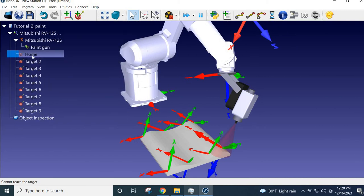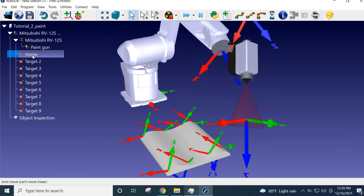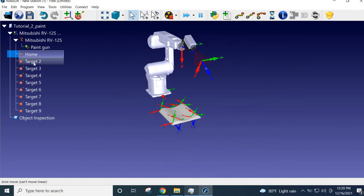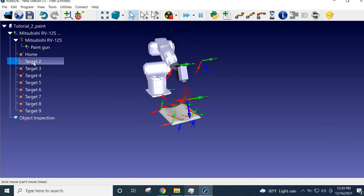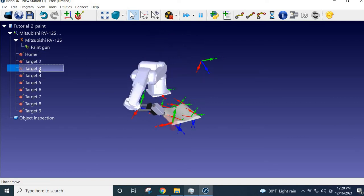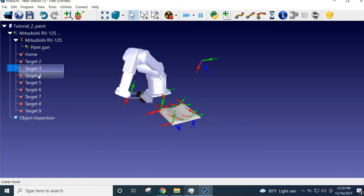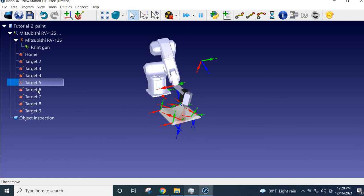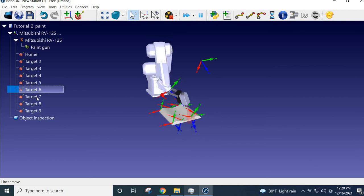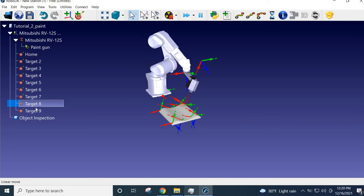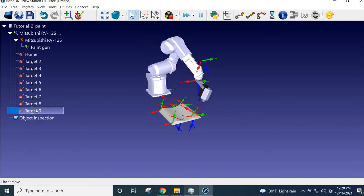Zoom out and check — home, target 2, target 3, target 4, 5, 6, 7, 8, 9 — and then you can go back to home. So you now have all the targets defined.